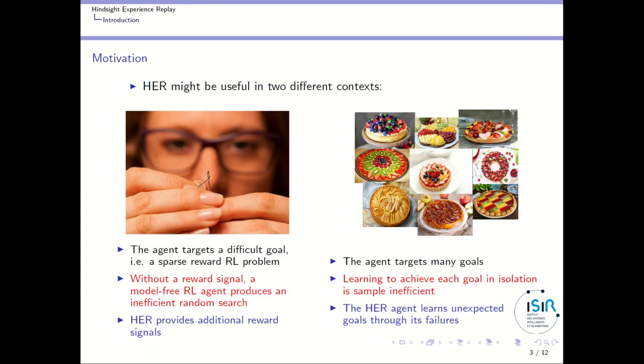These other outcomes can be turned into useful knowledge, and this is the essence of the Hindsight Experience Replay algorithm. More precisely, Hindsight Experience Replay can be useful in two different contexts.